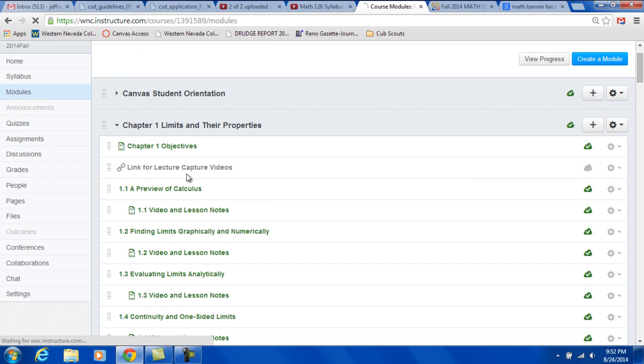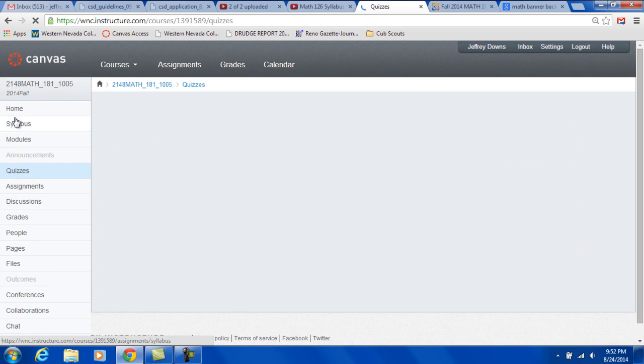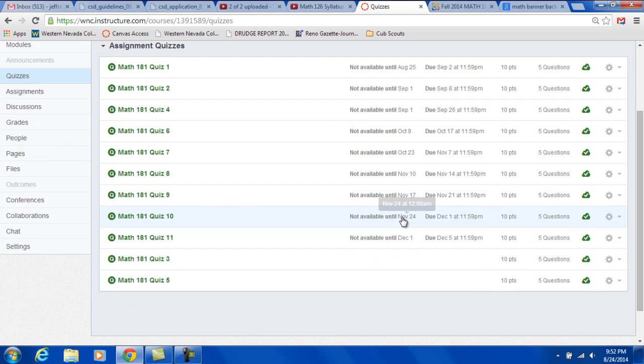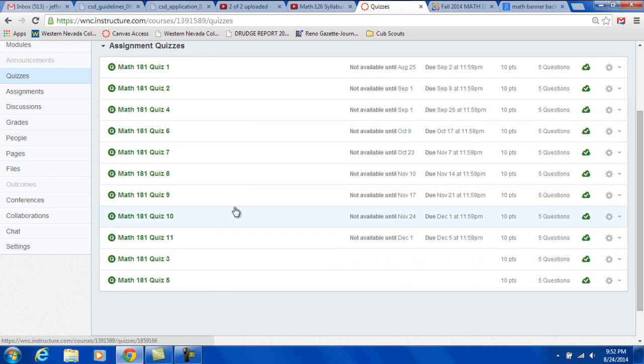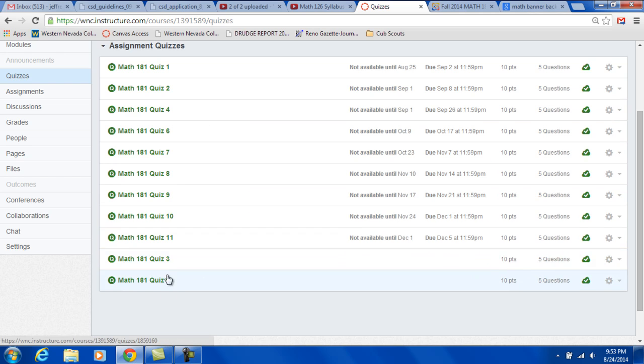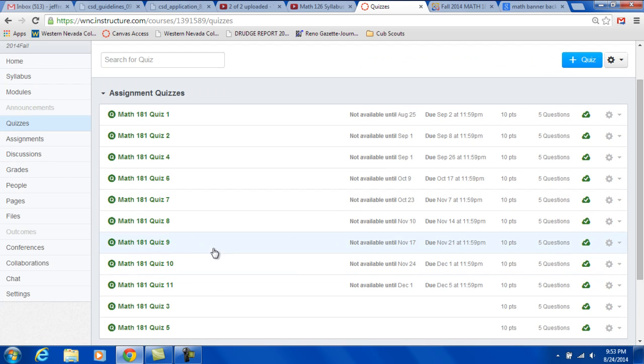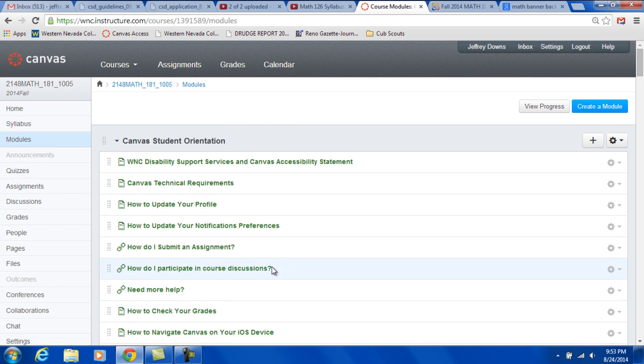So, under Quizzes, you can either click it from the module or go to Quizzes to take the quiz. And here are all the different quizzes. Looks like some got out of order here. I've got to move them back up. But those are our quizzes. They're all in their proper order on the module page.